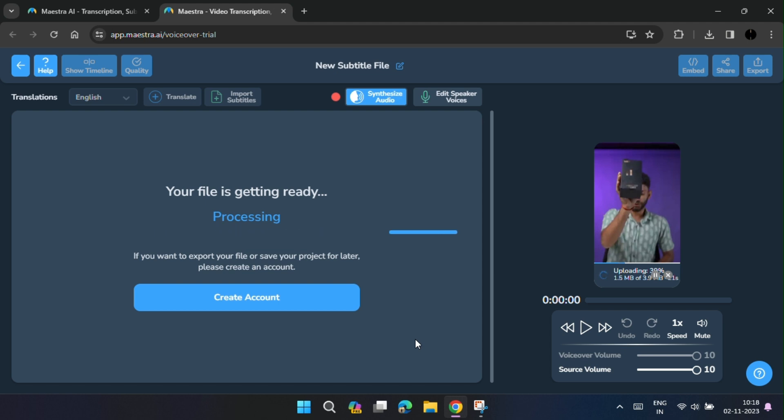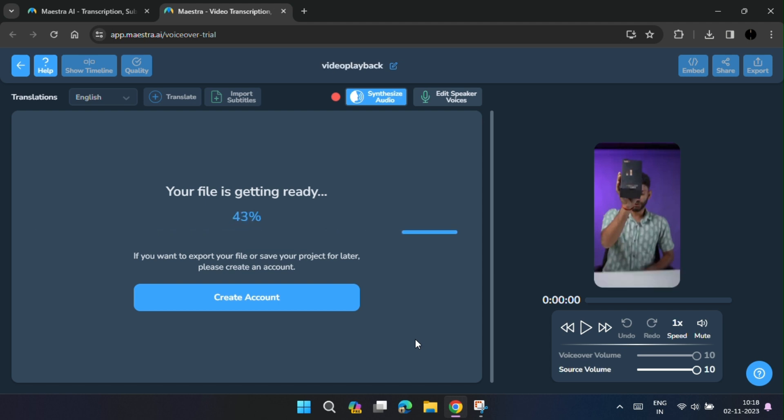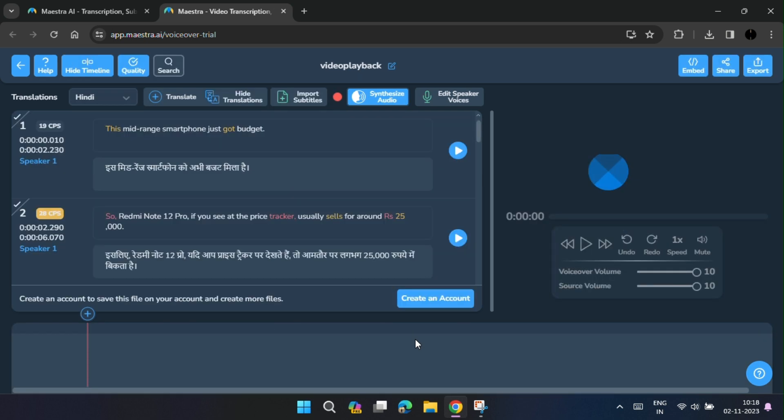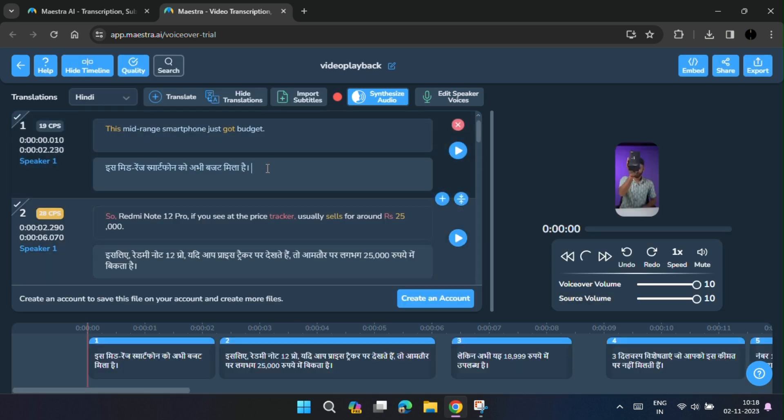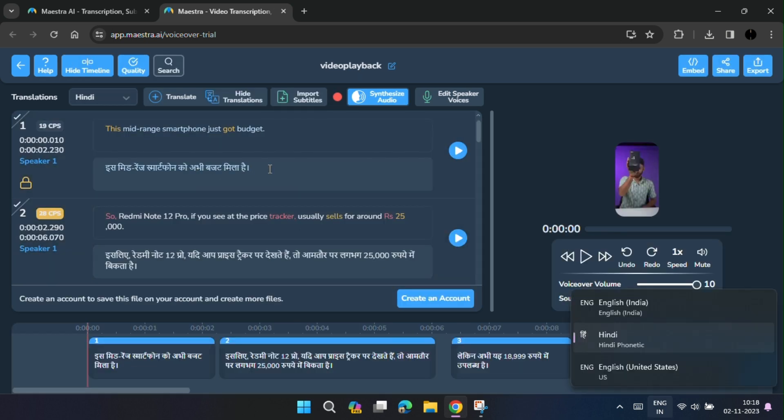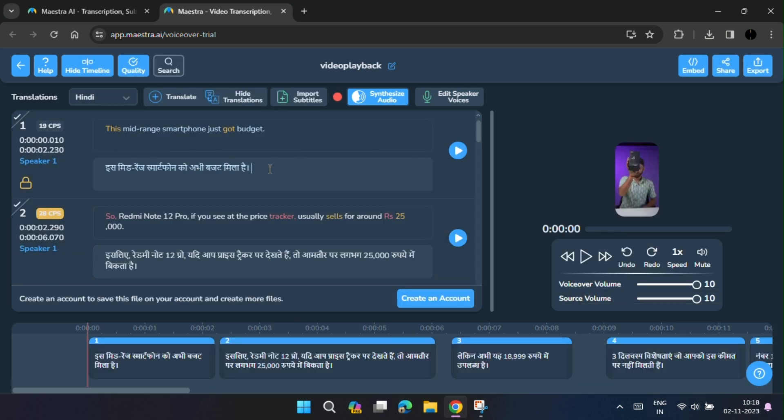After getting uploaded, the AI will first transcribe the video in the target language. If you want to add something else or change anything, you can also do so.